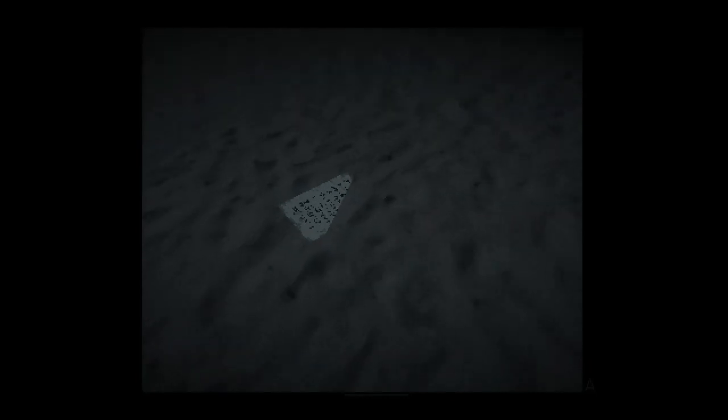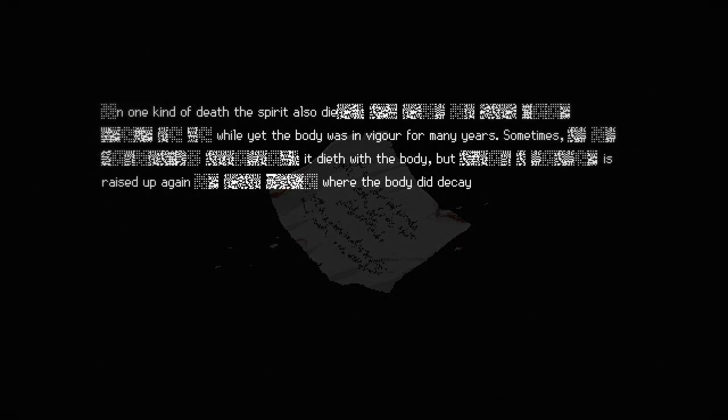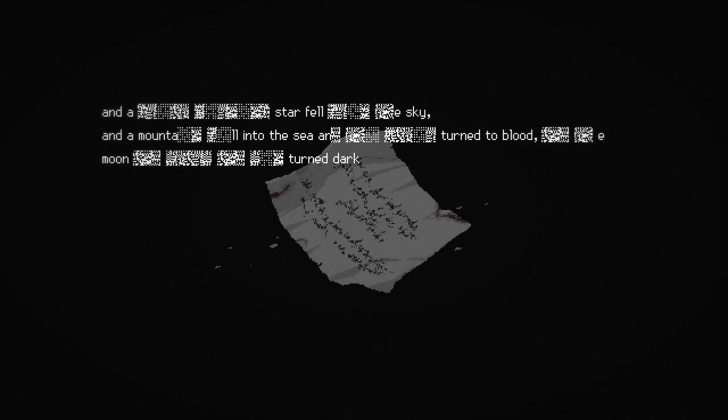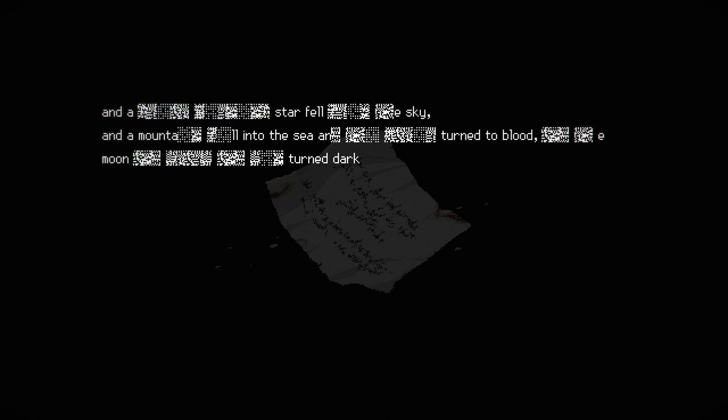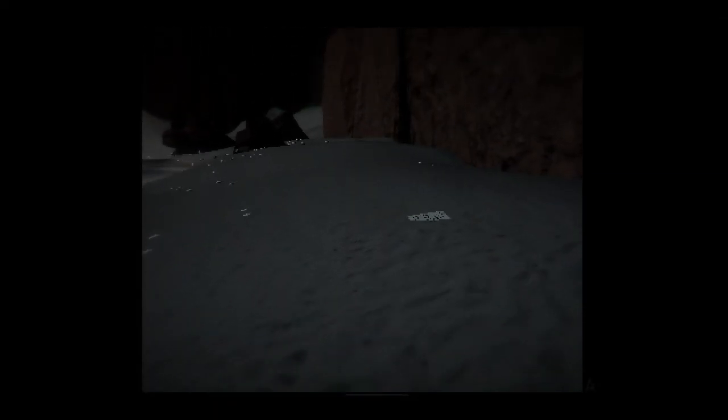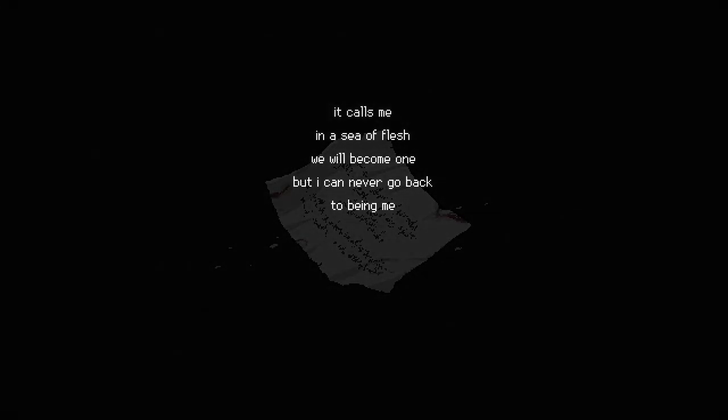For there be redacted sorts of death. Somewhere in the body remains redacted, some it vanish quite away with the spirit. One kind of death, the spirit also die, redacted, while yet the body was in vigor for many years. Sometimes redacted, it dieth with the body, but redacted is raised up again, redacted where the body did decay.